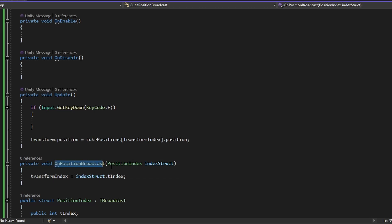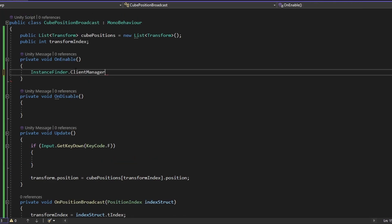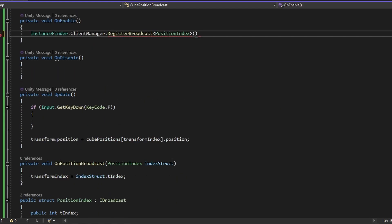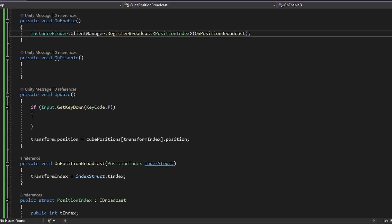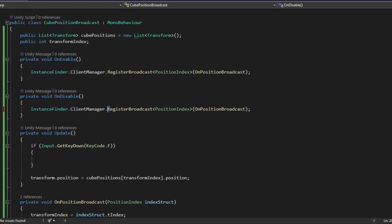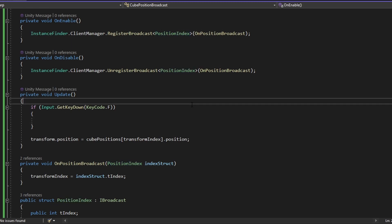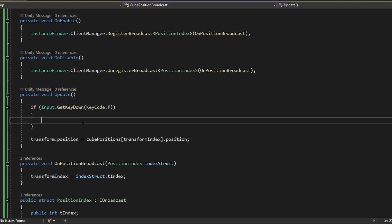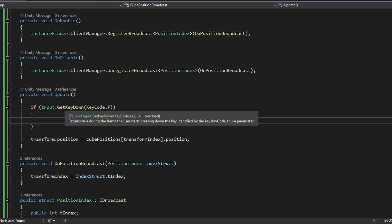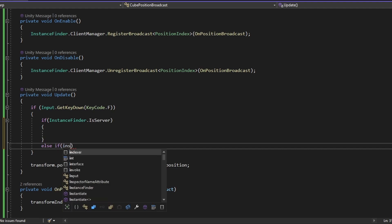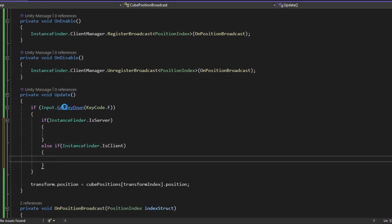Now let's set it up so that when we receive a broadcast it runs this function. In our case we want to use InstanceFinder.ClientManager.RegisterBroadcast, then input the type — which is PositionIndex, the struct we made — and the function that runs, which is OnPositionBroadcast. In OnDisable we just unregister it. This means that when a broadcast sending the PositionIndex data type is received, it runs that function. Now the reason we're using client manager is because in our case we are the server. Inside our update, we check InstanceFinder.IsServer — if we are the server we run one type of broadcast, and if we're the client (InstanceFinder.IsClient) we run another.